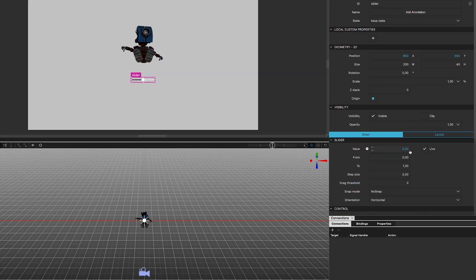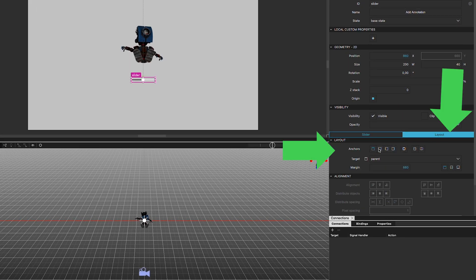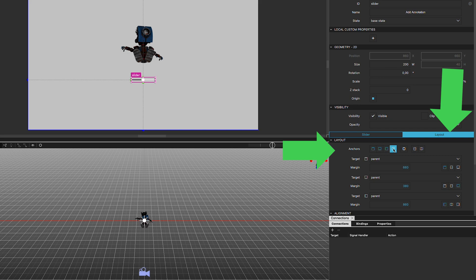Make sure you have the slider selected, and in the Properties Layout tab, anchor it in relation to the top, bottom, left, and right.